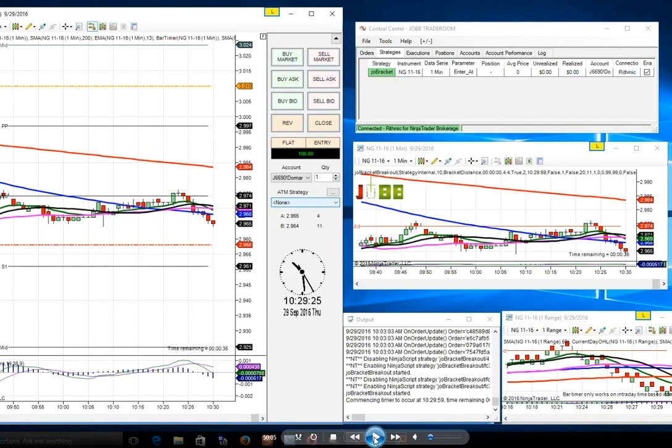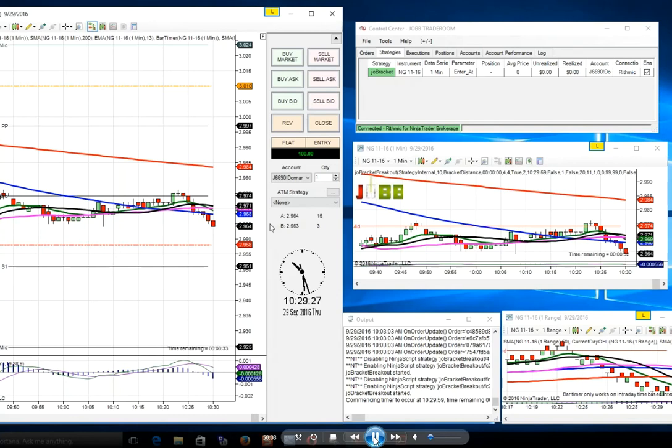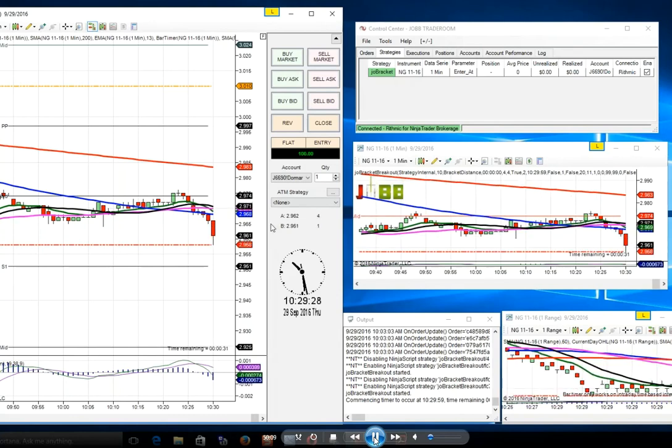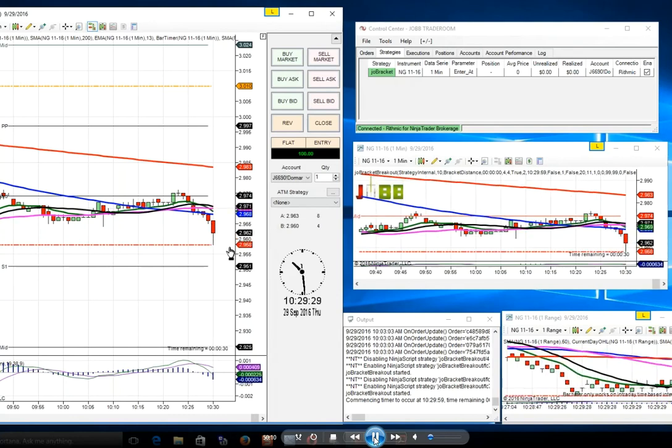In other words, if it's moving long or moving up, then generally the trade goes that same direction. Now watch what's going to happen with natural gas today. I do have a plan.